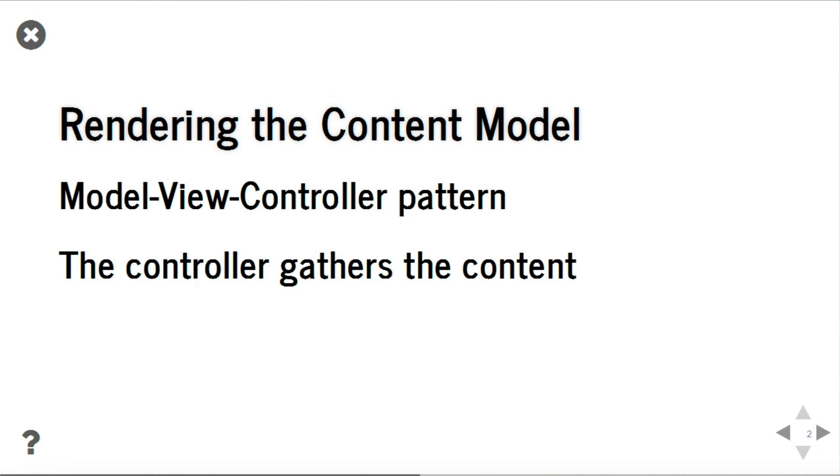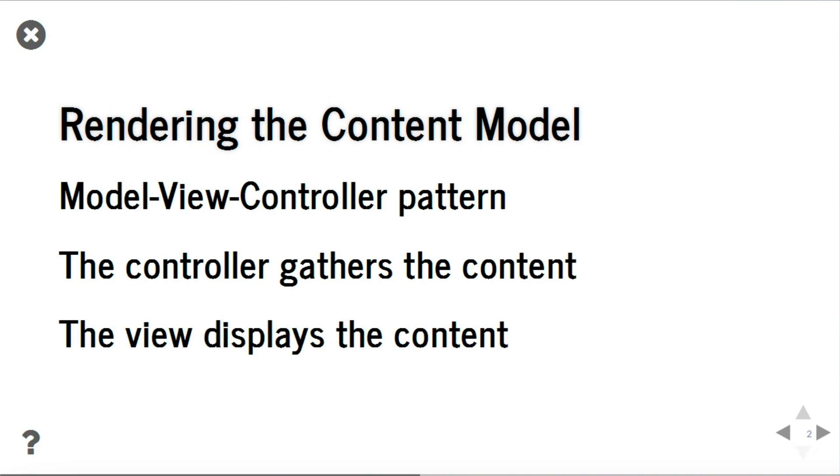The first step is performed by the controller, which extracts the content and pass it to the view. The second step is performed by the view, which actually displays the content.